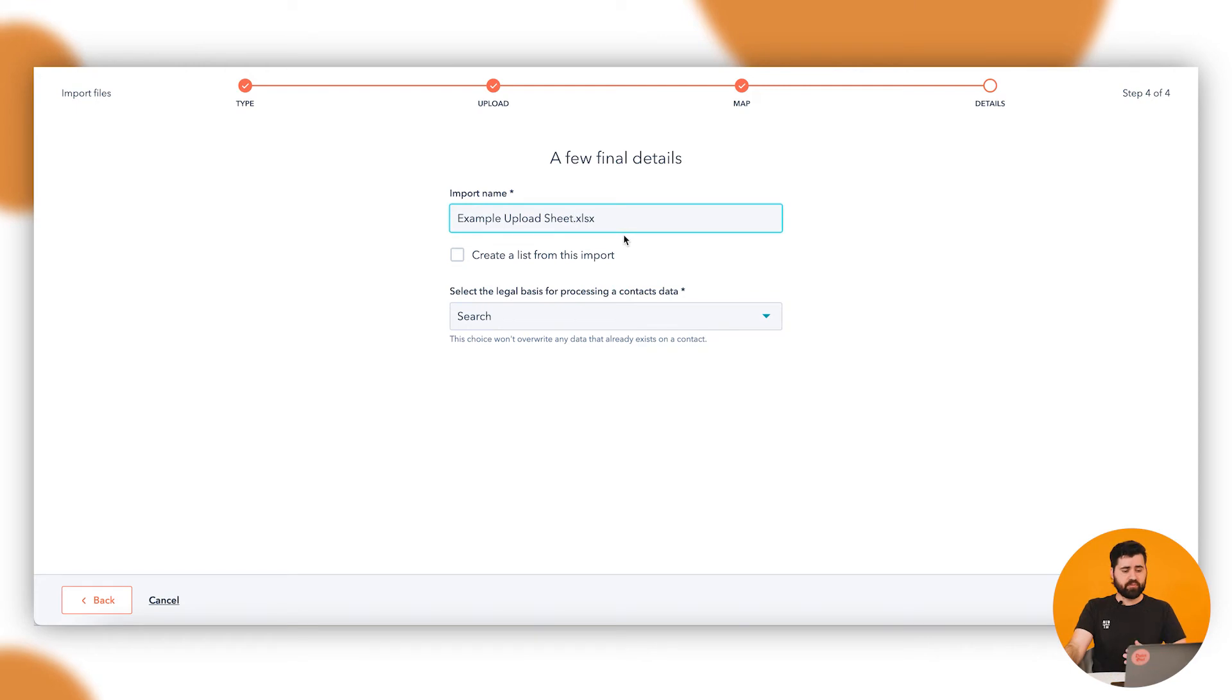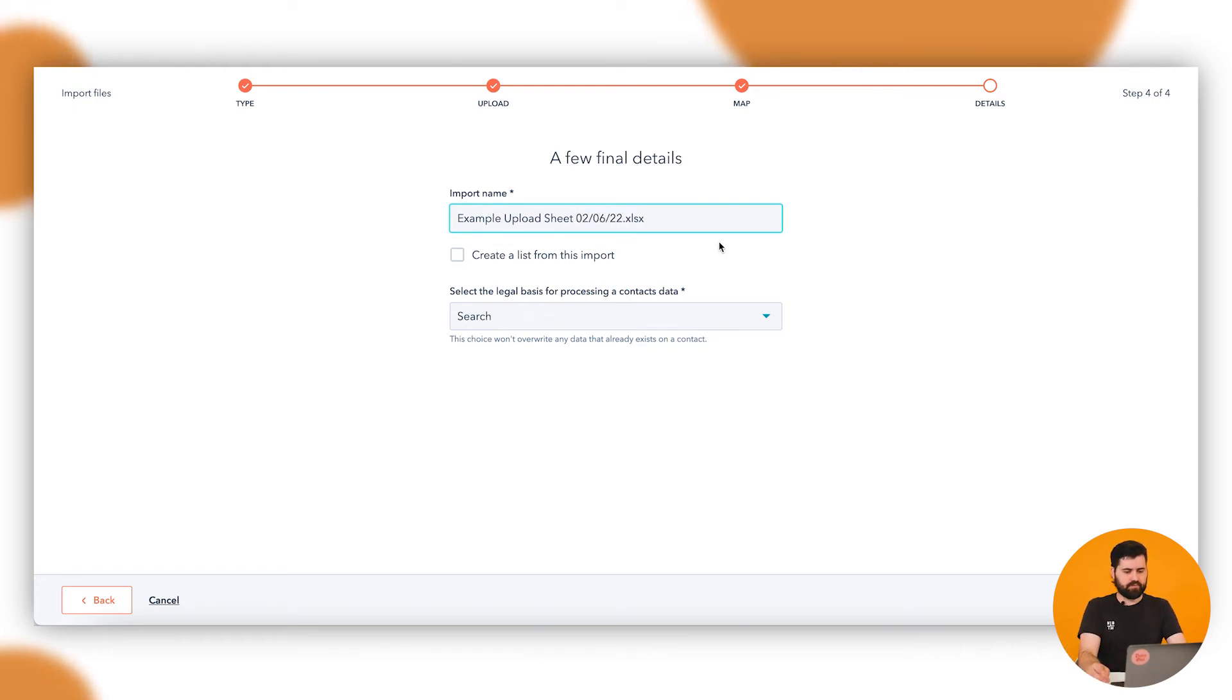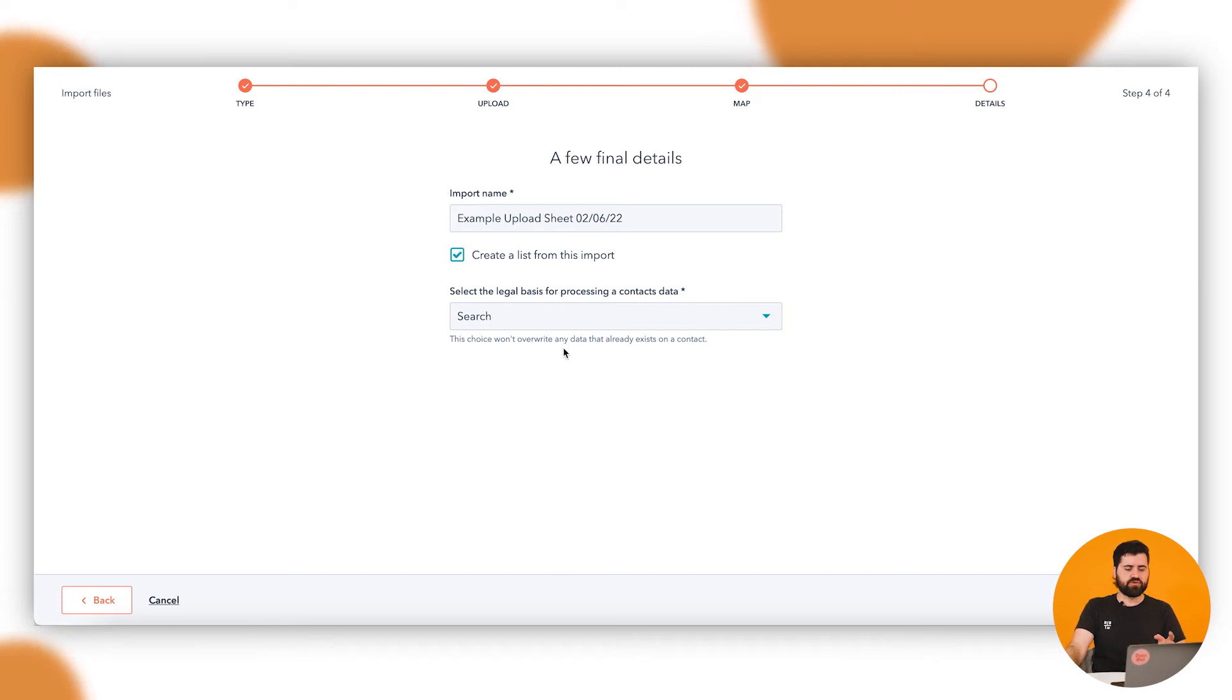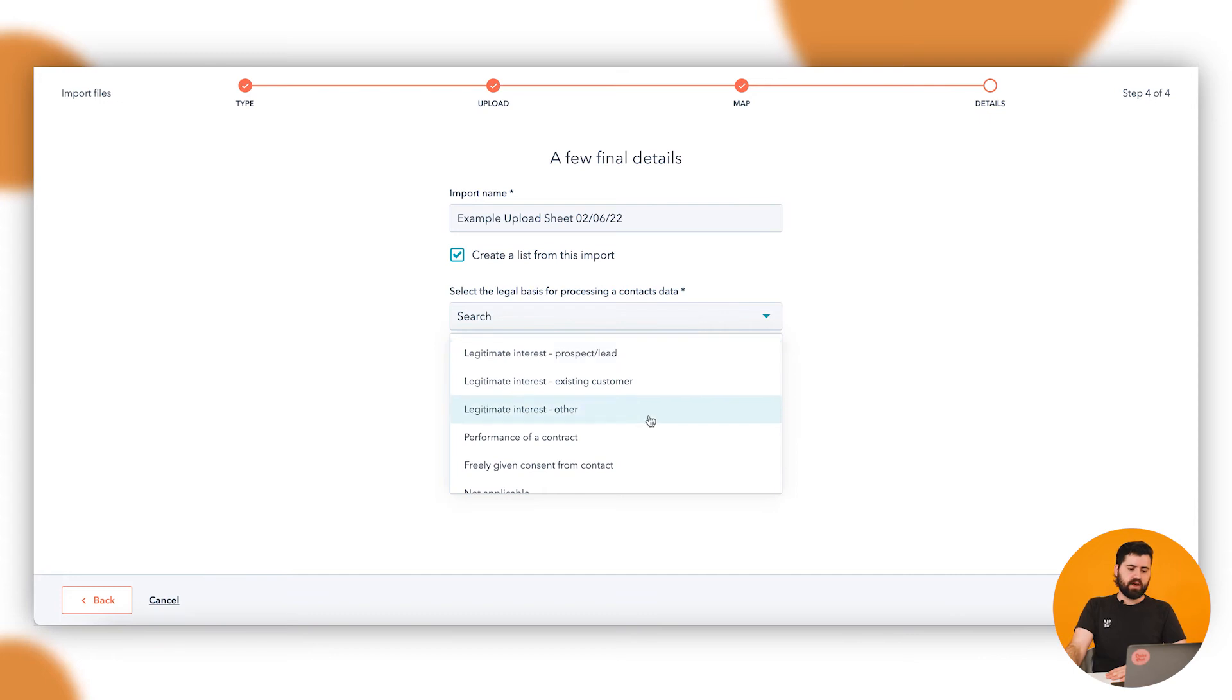Then you want to name your import. So I'm going to add in today's date. And then you can create a list so you can access this list of people immediately inside HubSpot. So you can start sending them emails or access that immediately. Then with GDPR, you have to choose the legal basis for processing contacts data.